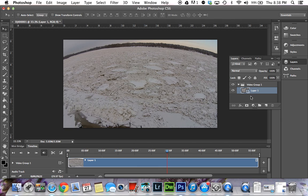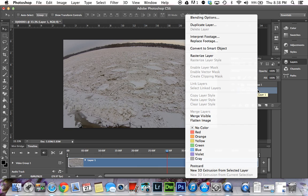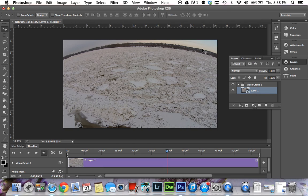You want to go over here to your layer. I'm going to control-click on it and convert it to a smart object. Click that, and it turns purple down here in the timeline—it's now a smart object.